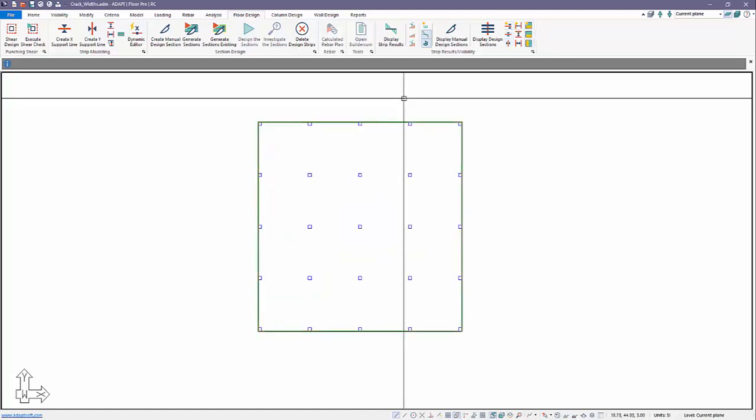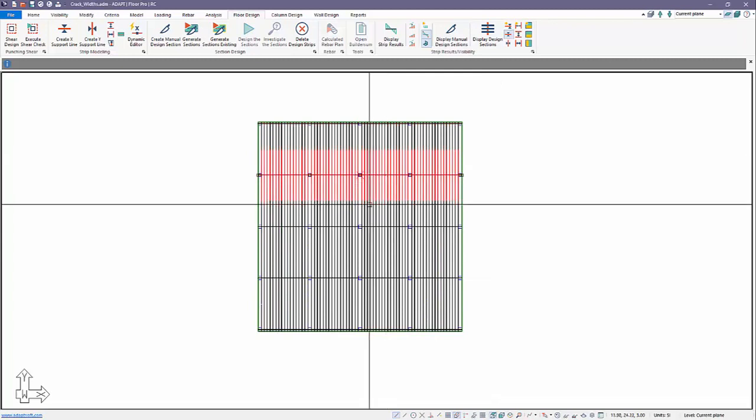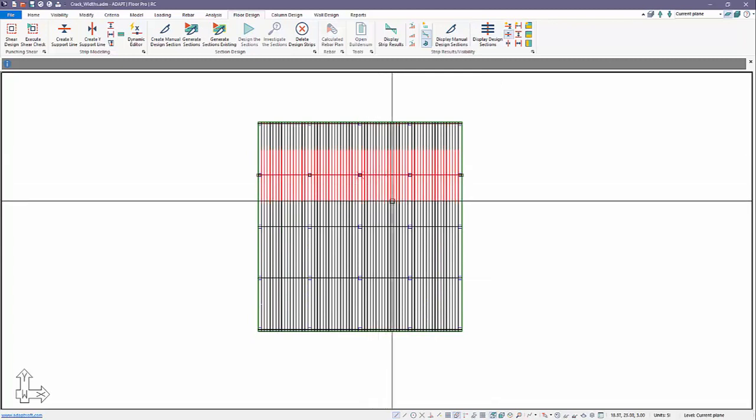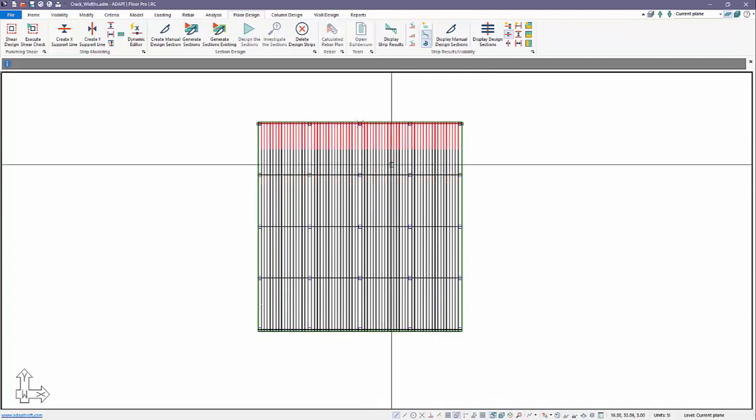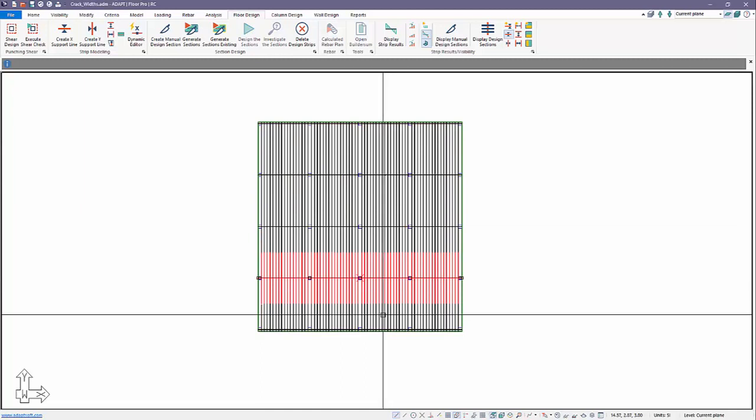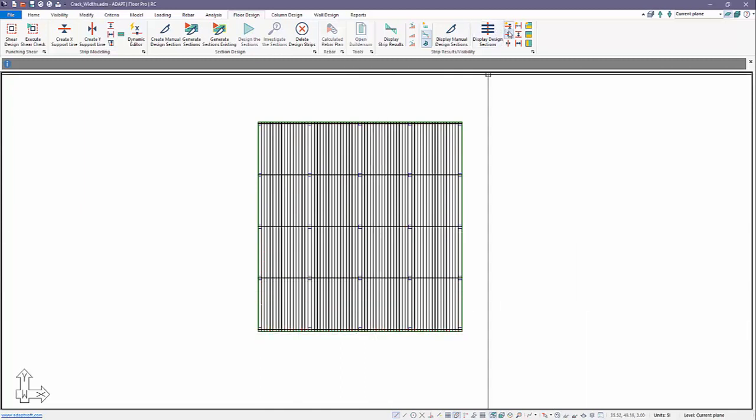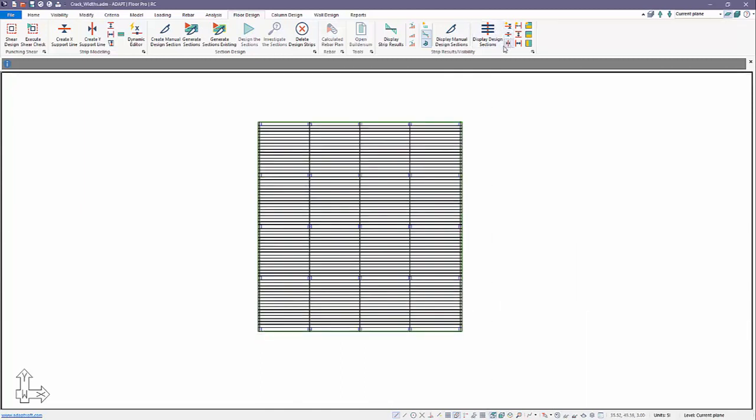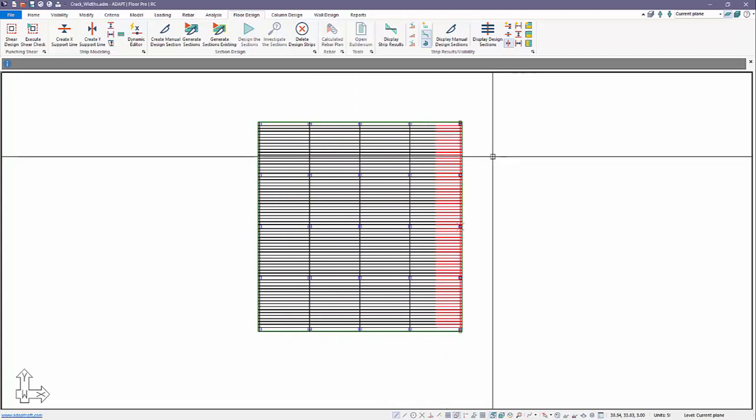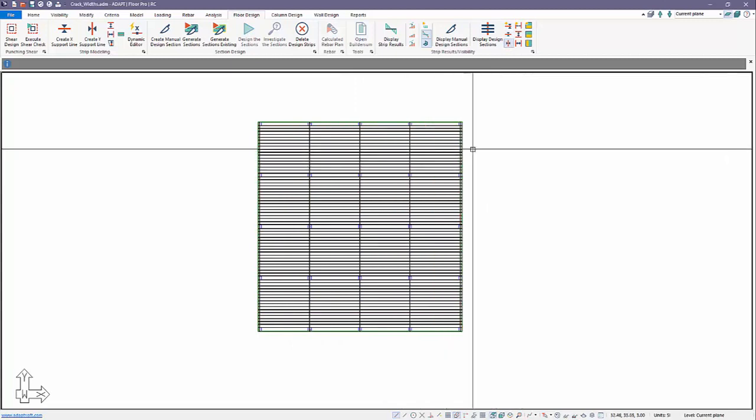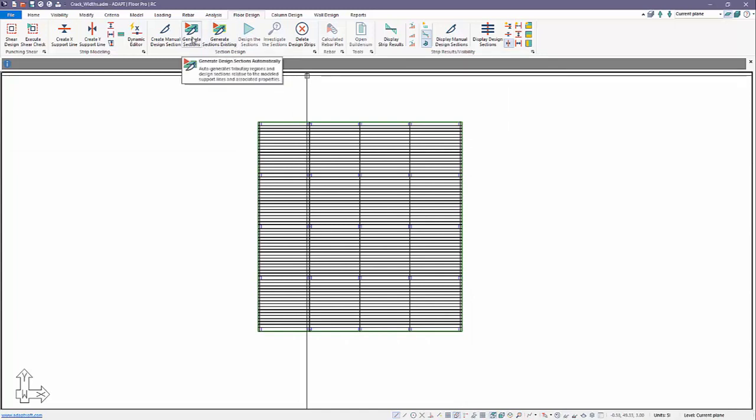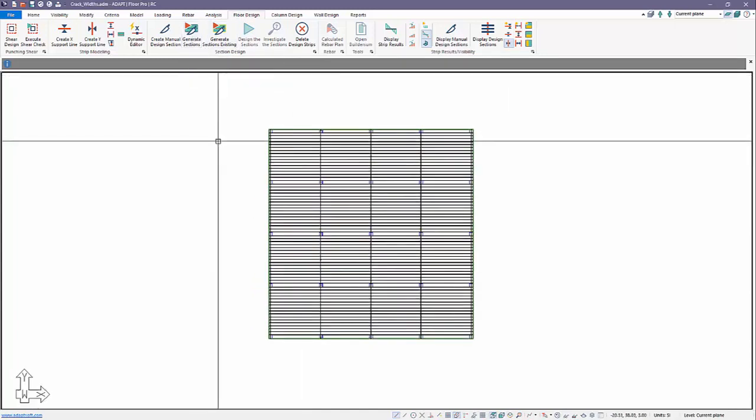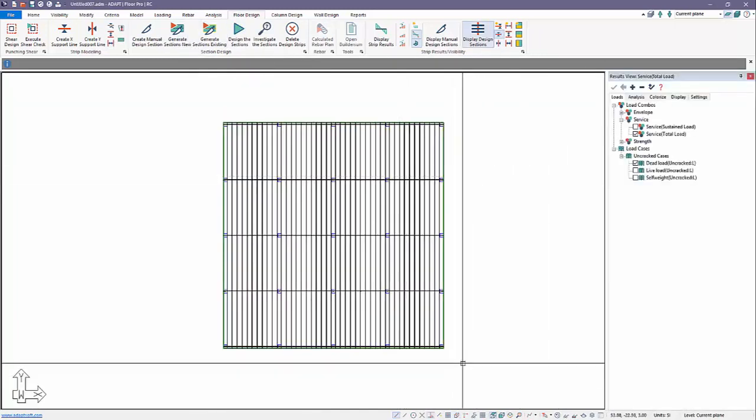The program has generated both column strips and middle strips. Let me just turn off this view of these components. If we look at the x direction we have column strips. We have column strips over the x-direction, same thing in the y-direction, and these are required to calculate the crack widths. So we set those up, now we're going to design the strips.